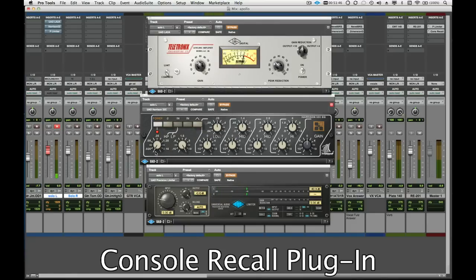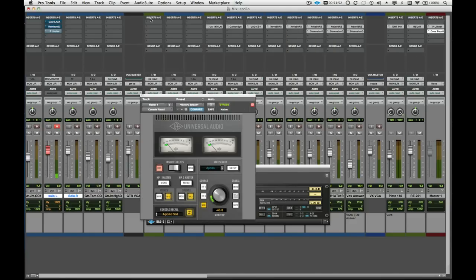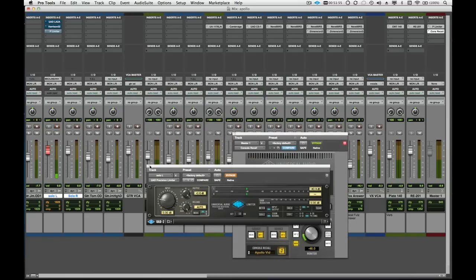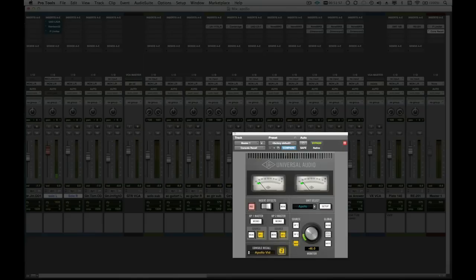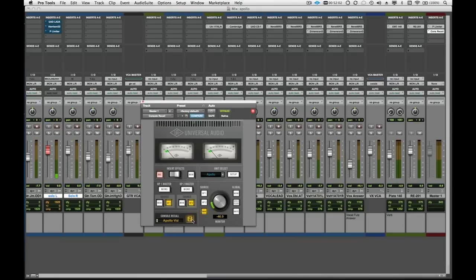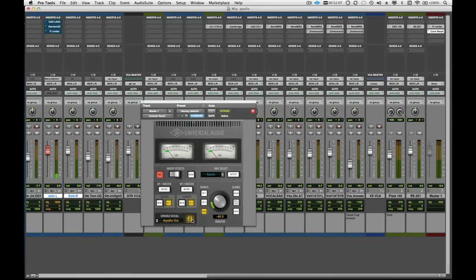Another powerful application for Apollo is the console recall plugin. In addition to giving us access to Apollo's monitor features from within the DAW, it also gives us the ability to completely recall the settings of the console application. All we need to do is check the sync button, and now any time we hit save in Pro Tools, the console recall plugin will store the settings of the console app with the Pro Tools session. This ensures that we can open a session months or years down the line and our tracking front end will be completely recalled.